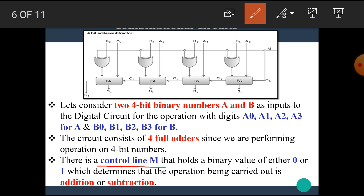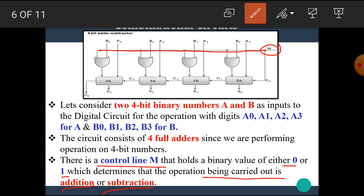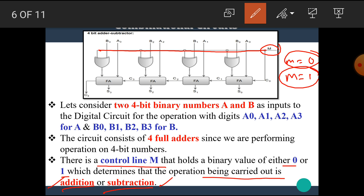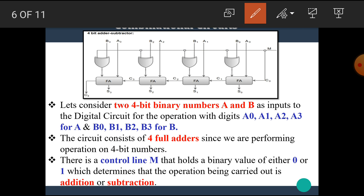There is a control line M that holds the binary value either 0 or 1, which determines whether the operation being carried out is addition or subtraction. This M line is used to decide the addition or subtraction operation. The circuit performs the addition or subtraction task depending upon the value of M.